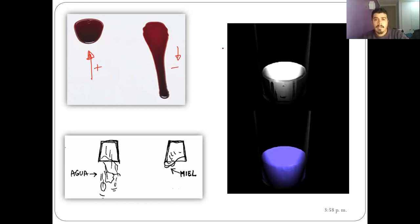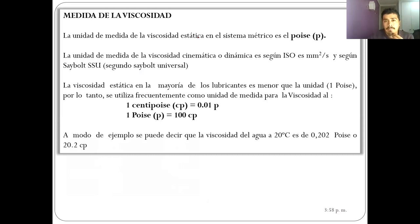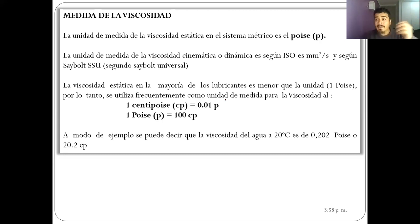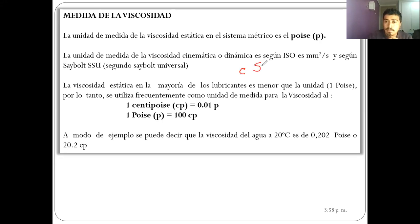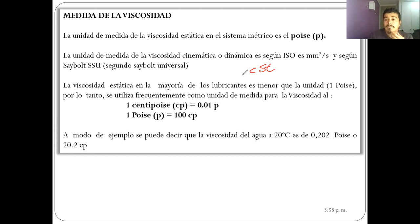Las unidades de medida para la viscosidad dinámica, en el sistema métrico, es el poise. Más que el poise, se utiliza el centipoise, para que los valores no queden en cero coma algo sino como 20 o 40. Lo mismo con la viscosidad cinemática, que está según la ISO en milímetros cuadrados por segundo, o también en segundo Saybolt o en centistoke.